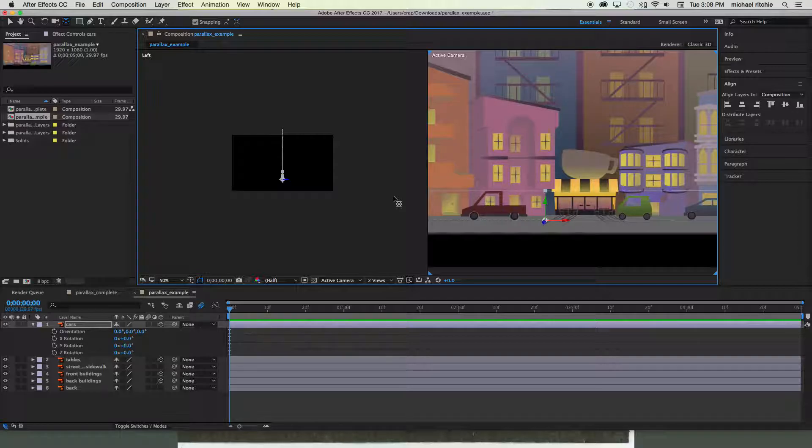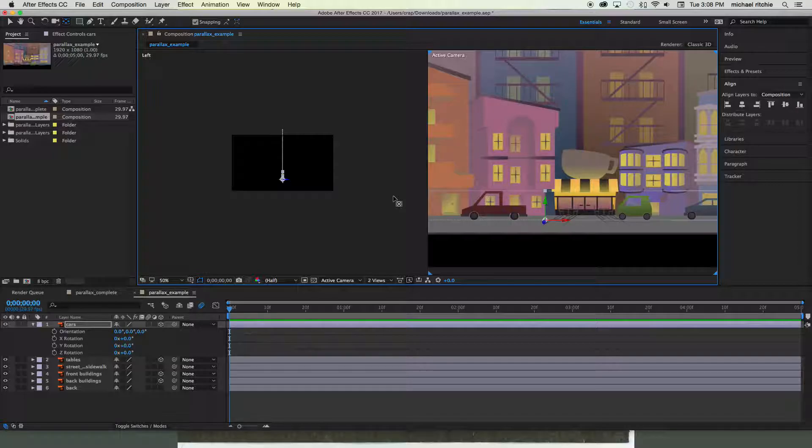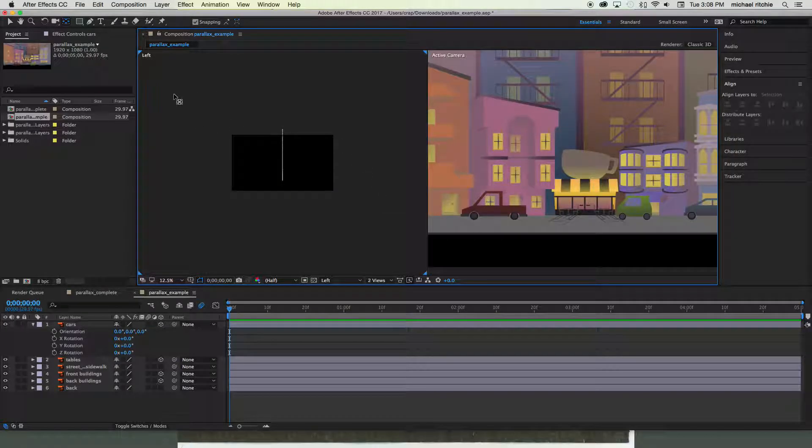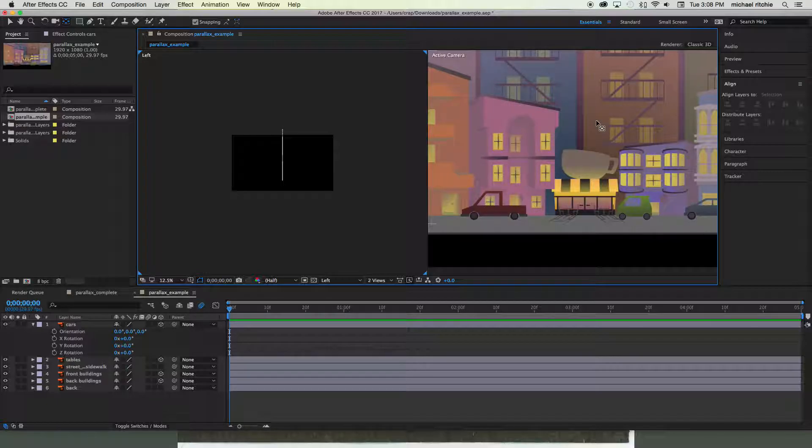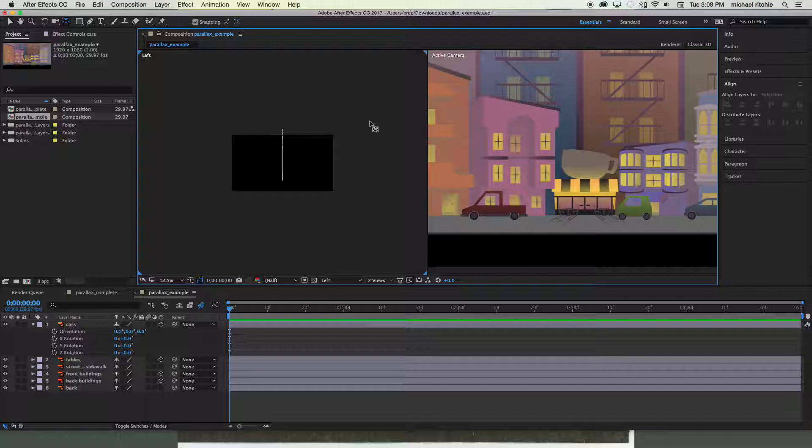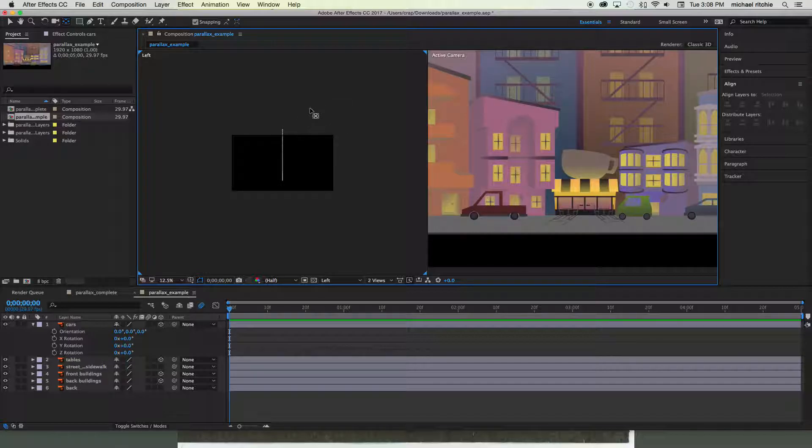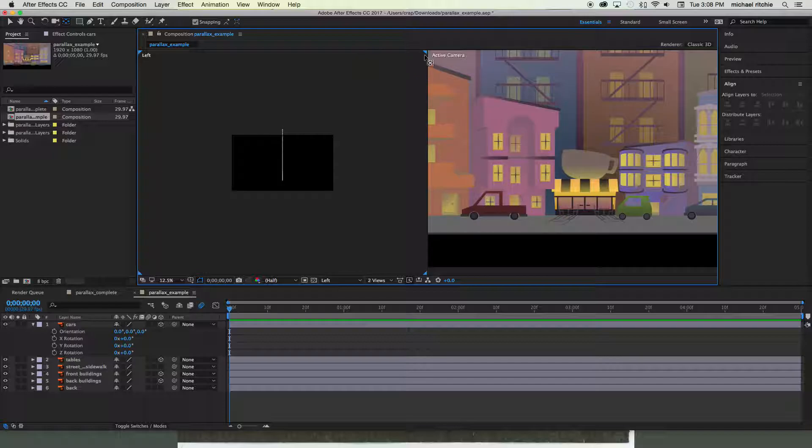So we're gonna have our active camera view always open on one side. That's gonna be what the current camera is seeing. And then on this side we're gonna be switching through what's called our orthographic views.